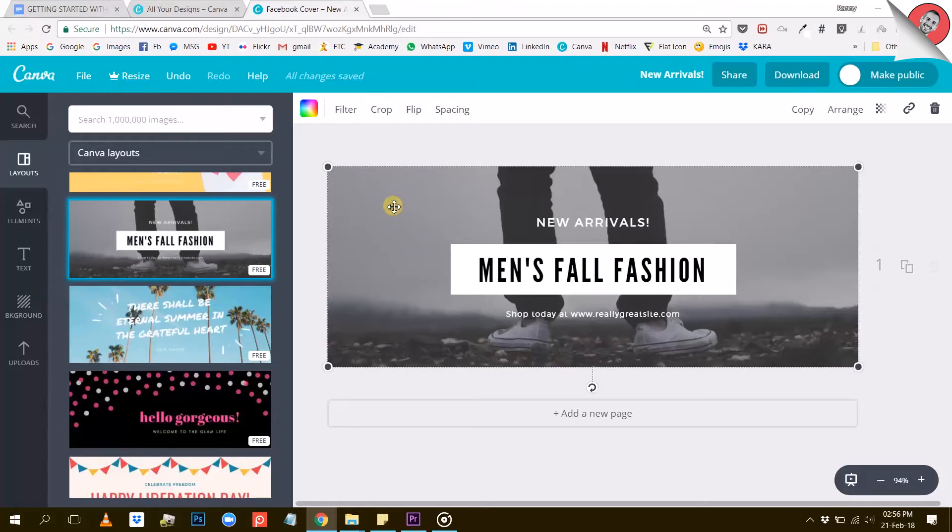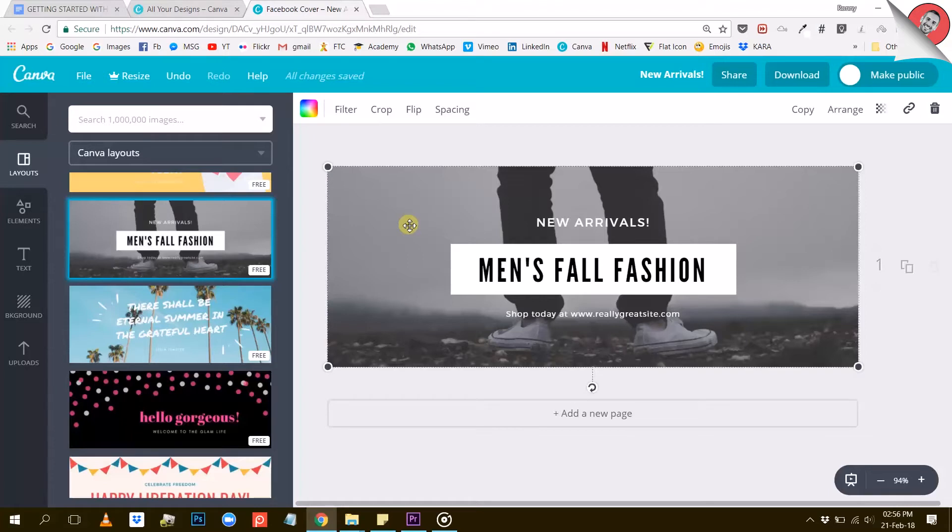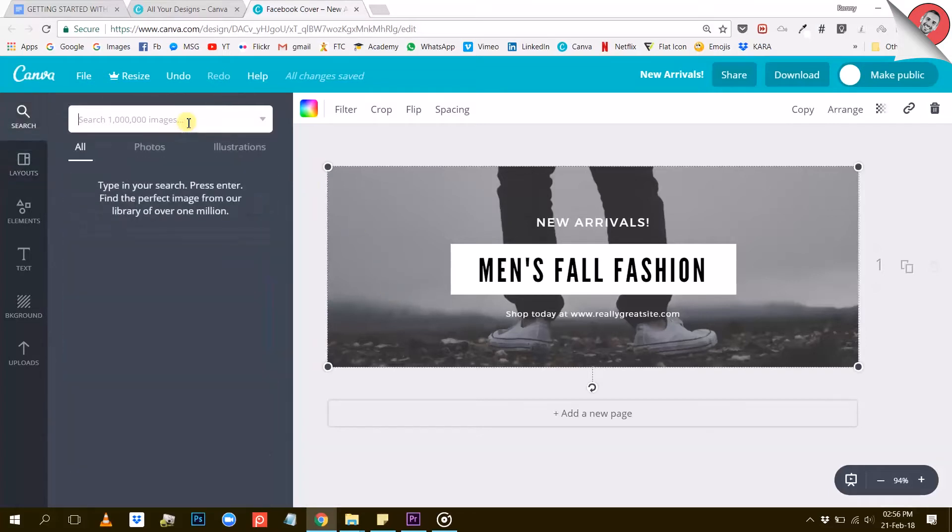The first thing I want to show you is how to change this photo here in the background. To do that we have two options: we can either find a photo we like within Canva or upload our own photo. To find a photo in Canva, we can use the search box right here or go to the elements tab and browse through the different categories of visuals.